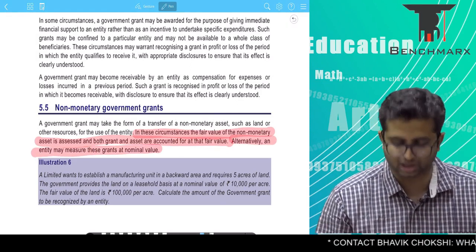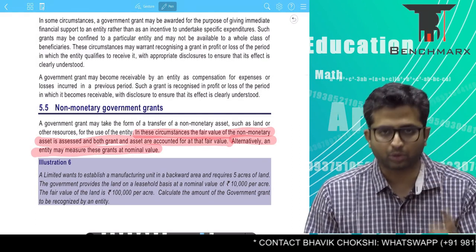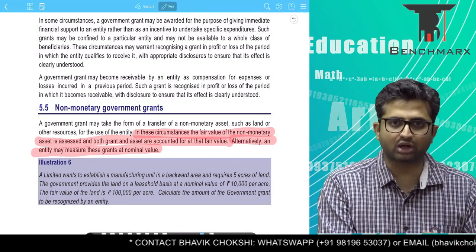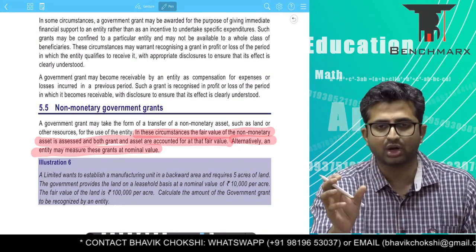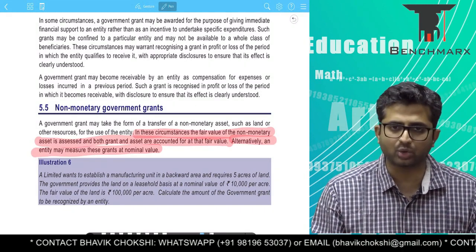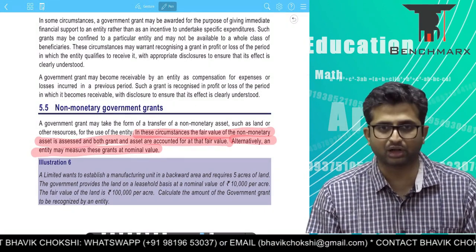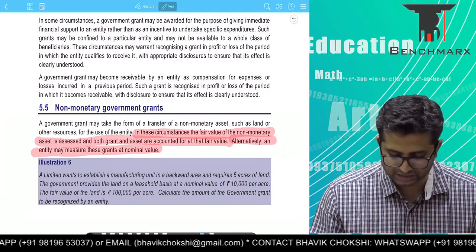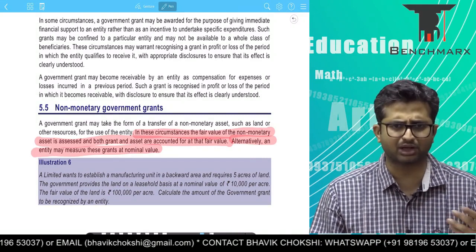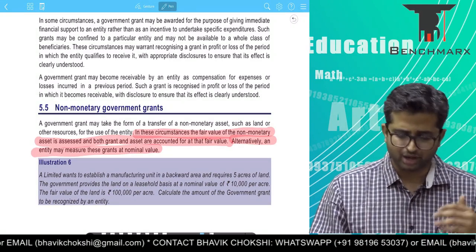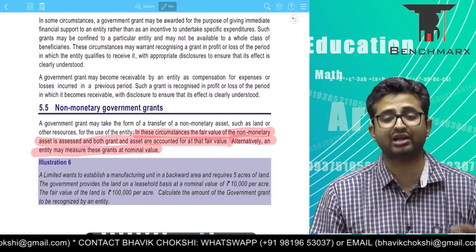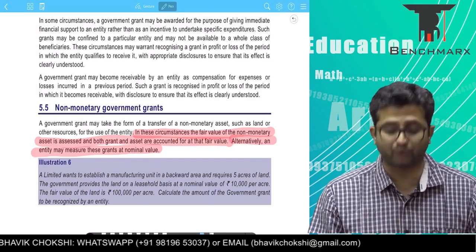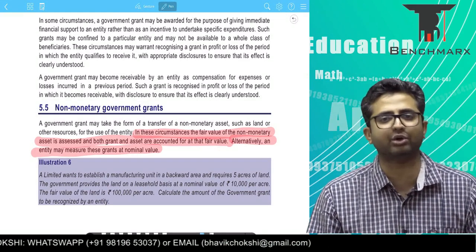An entity might measure these grants at nominal value. So basically, for non-monetary grants received at either a concessional rate or free, you can either record the asset at its fair value and take the difference to a deferred grant account, or you can record the asset at the nominal value in which case there is no deferred grant account. Accordingly, illustration 6 gets slightly modified — we get 5 acres of land having a fair value of 1 lakh per acre, hence a total value of 5 lakhs, at a nominal value of 10,000 an acre giving a total value of 50,000.